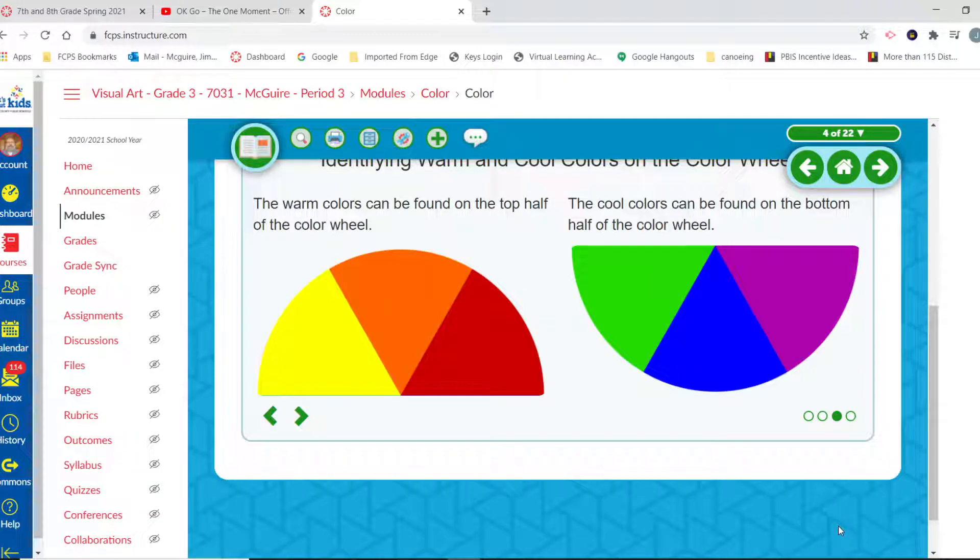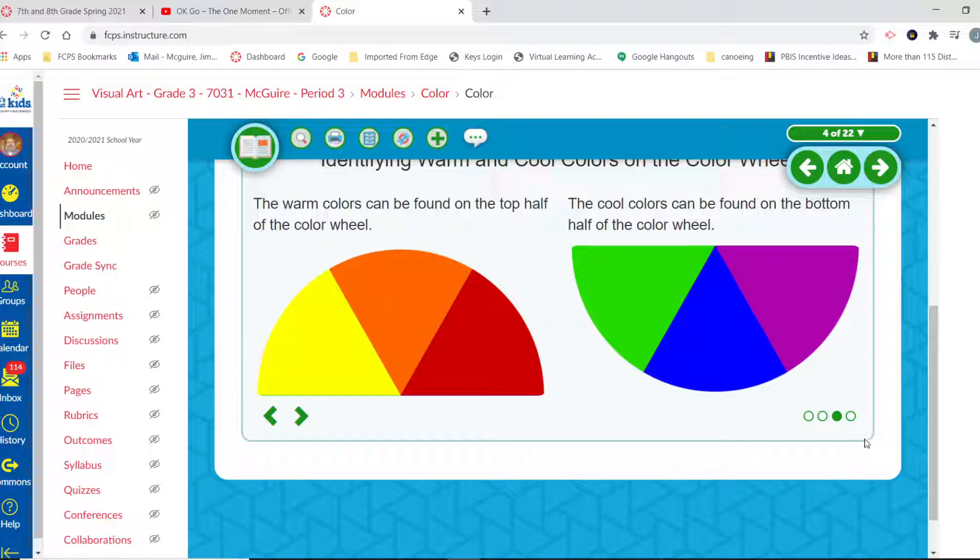Warm colors can be found on the top half of this color wheel and the cool colors on the bottom half.